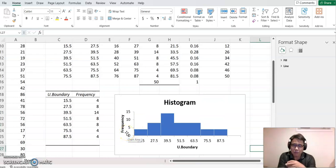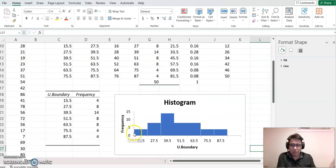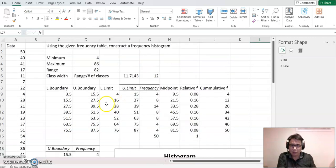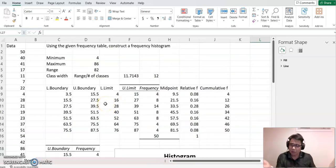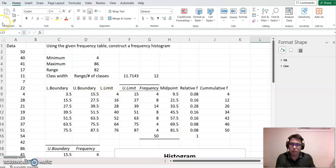That's how we construct the histogram. I hope this video helps you understand how to construct a histogram using a frequency table. I'll come back again with constructing another chart — thank you.